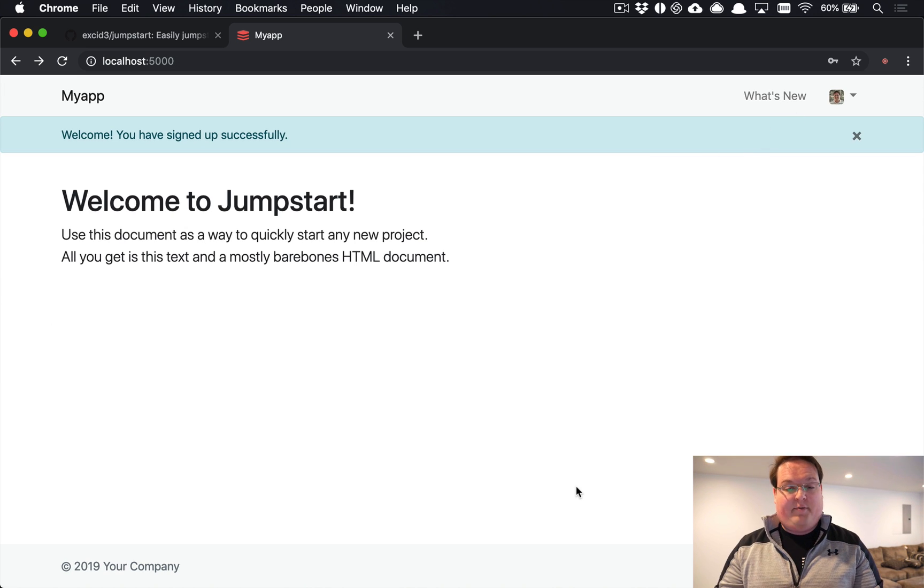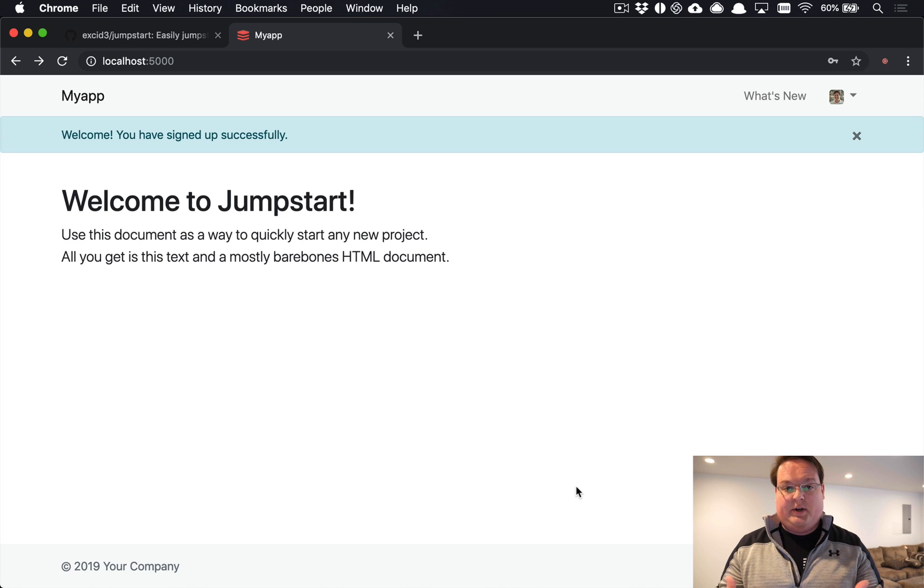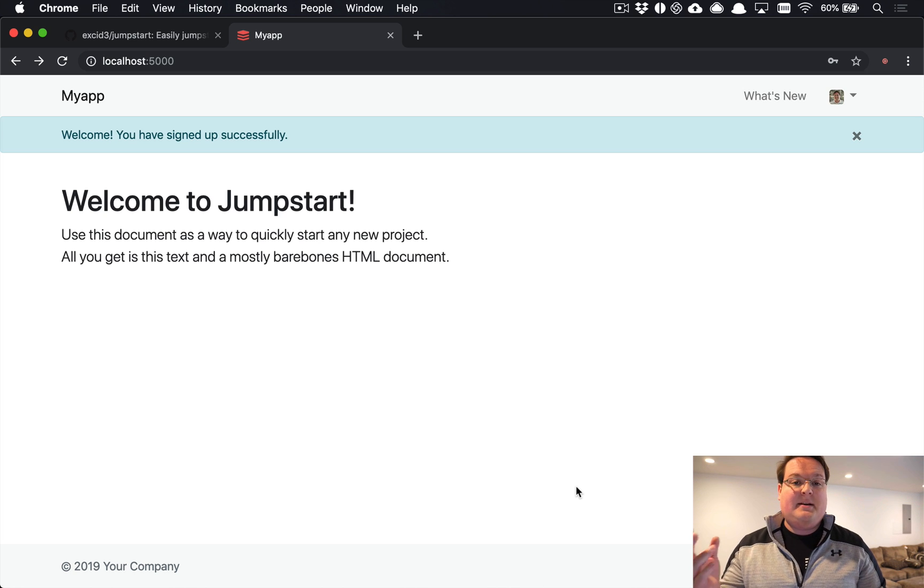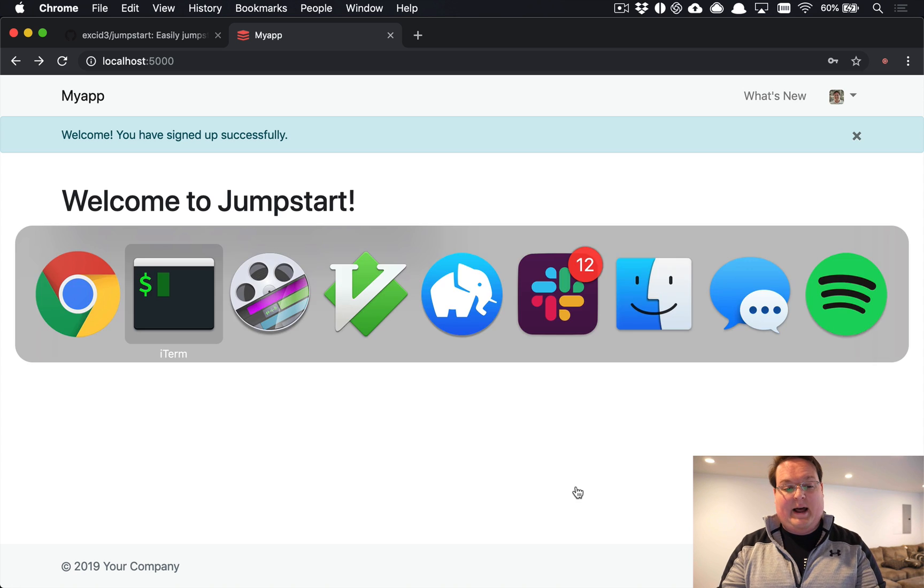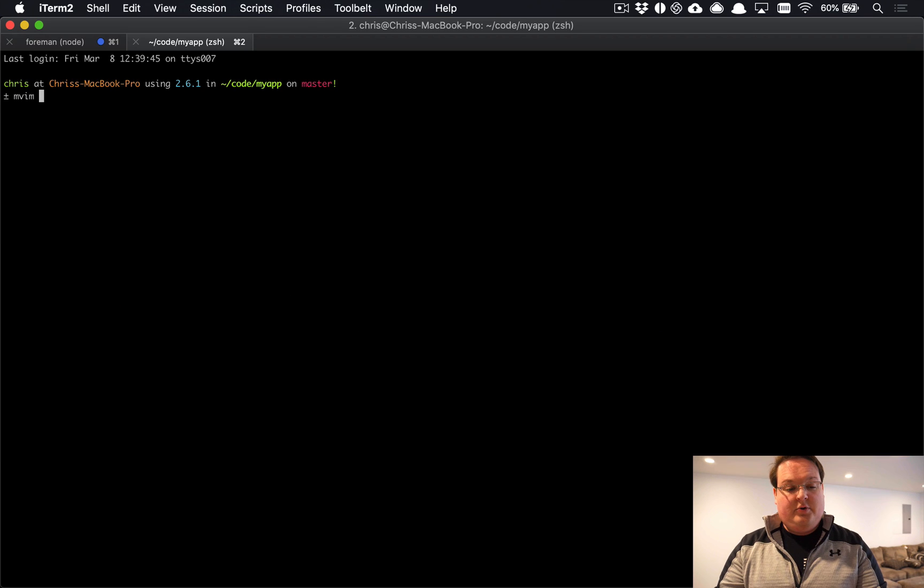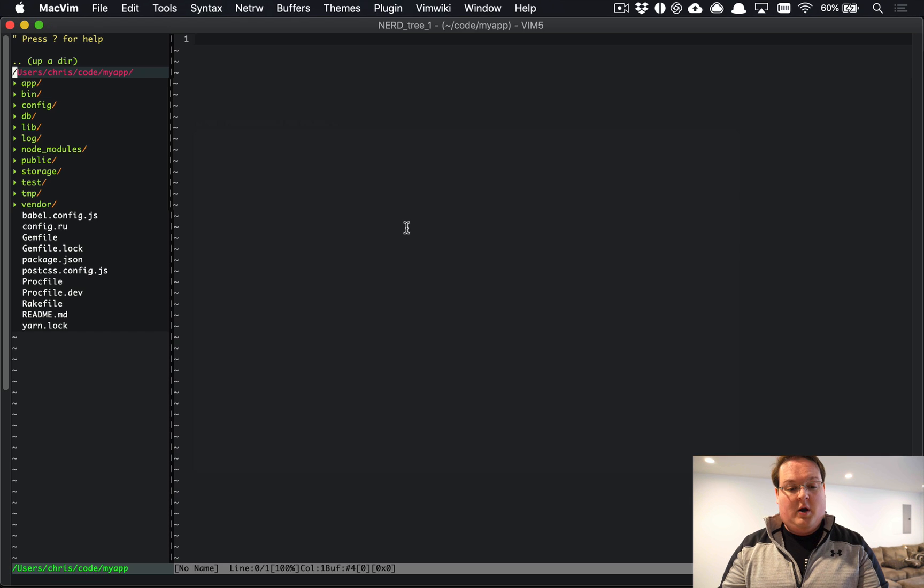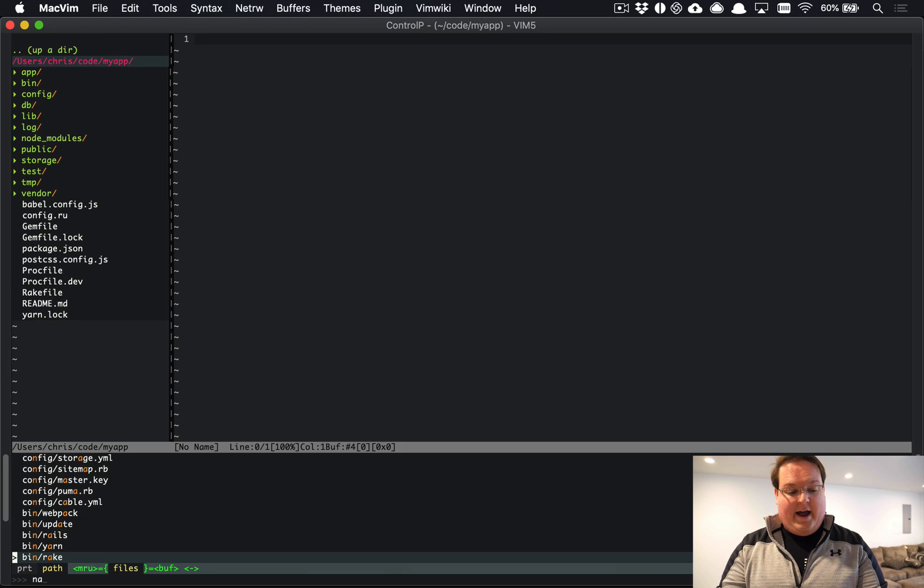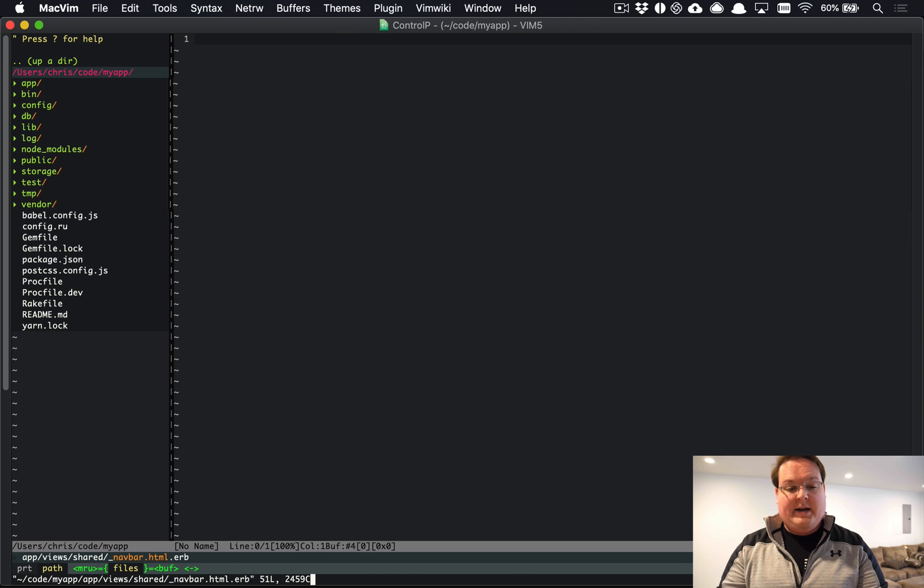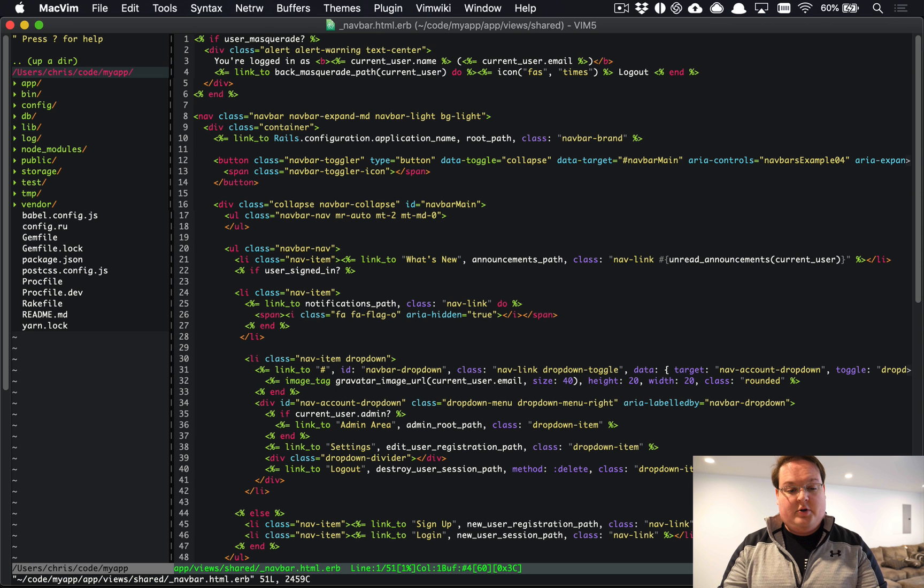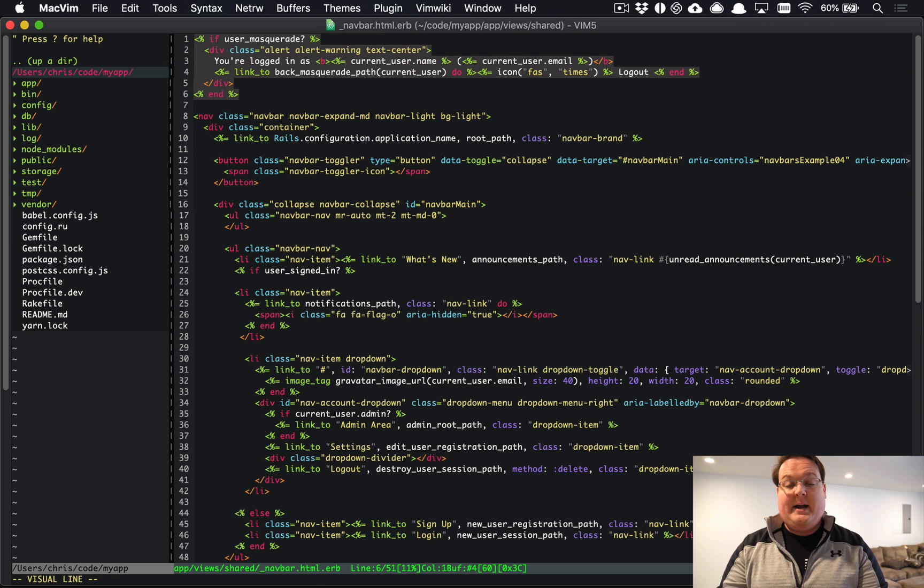Now you can go and add your scaffolds or your other models and controllers and things like that, and then you can easily drop into your navbar to actually go add links to that. To do that you will pull up your navbar.html.erb partial.